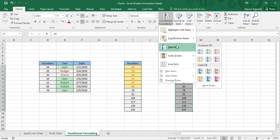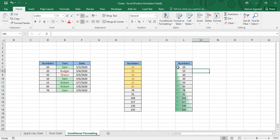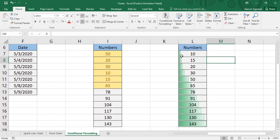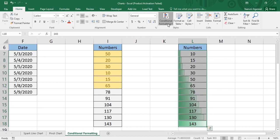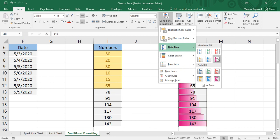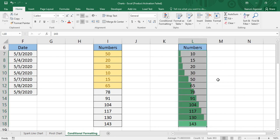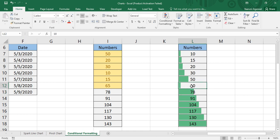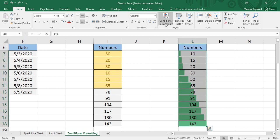In Data Bars there are two options: Gradient Fill and Solid Fill. If you choose a gradient fill — say green — you can see data bars shown for each value. These bars depict the numbers visually. You can change the gradient color or opt for a Solid Fill instead. Since 10 is the smallest number it has the smallest bar, and 143 is the largest number so it has the largest bar. Sorting helps you clearly see the increasing pattern.